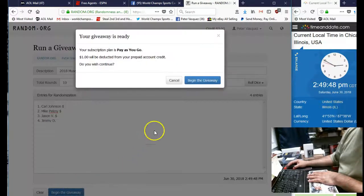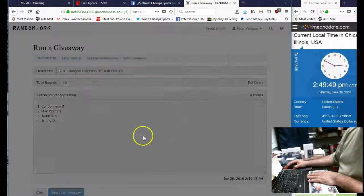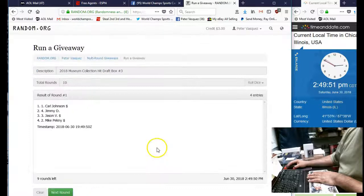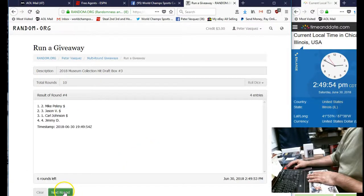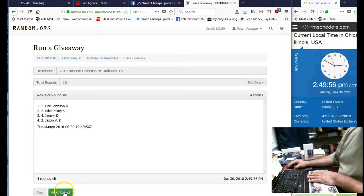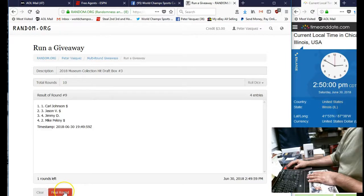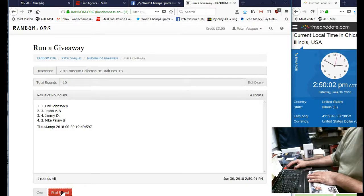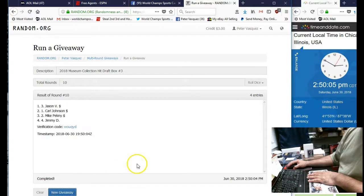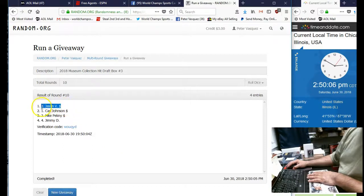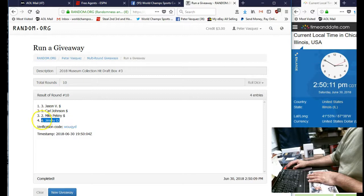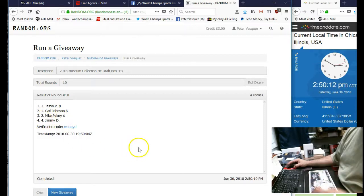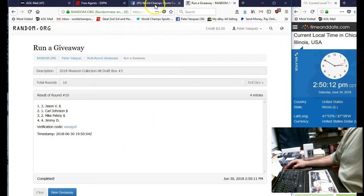So you get all the base. So there we go. There's one, two, three, four, five, six, seven, eight, nine, tenth and final. Name on top is going to get first pick, and that would be Jason V, Carl J, Mike P, Jimmy D. So there's the draft order.